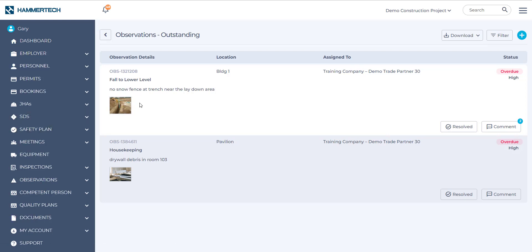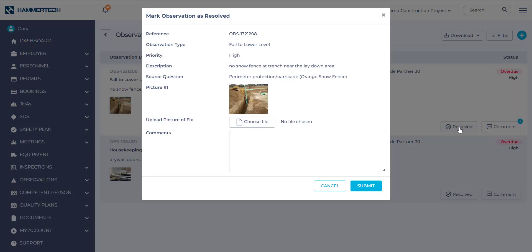So this first one, fall to lower level, no snow fence at trench near the lay down area. So let's say that you have put up snow fence and everything's taken care of. You can go right over to the Resolve checkbox button on the right. And then if you'd like to add a photo of the fix, you can add it here.